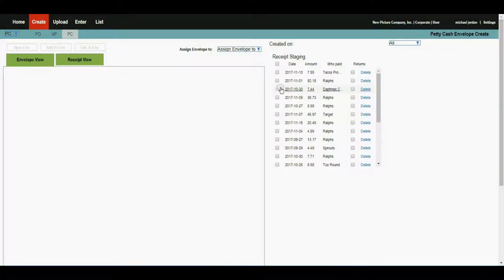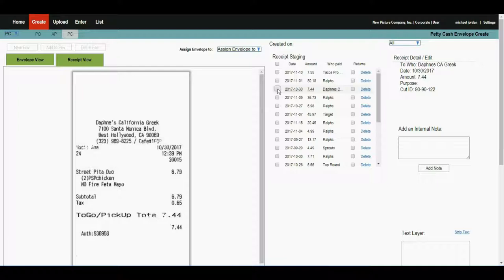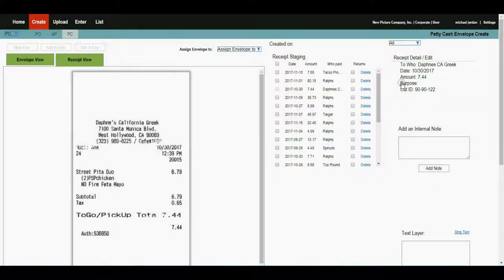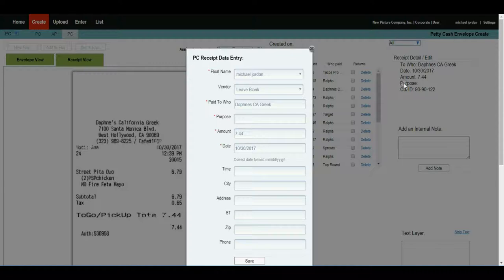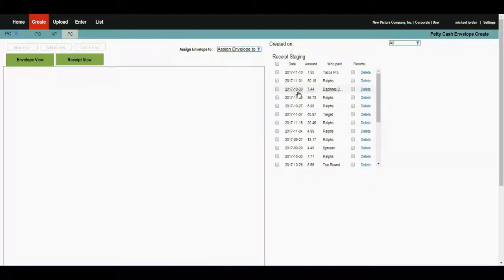You can see from the list that this item is not available to be included in the envelope. This checkbox is made unavailable because a piece of information is missing. In this case, it happens to be the purpose. If we click on it, we go in and complete the data entry. We hit enter. It's now ready to be included in the petty cash envelope we're going to create.